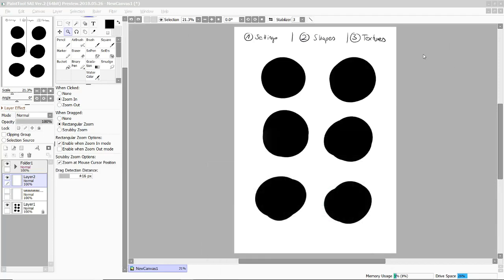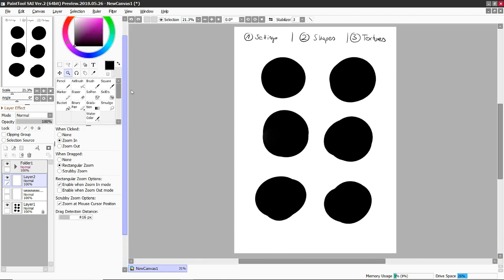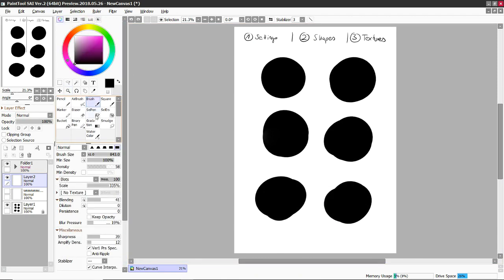Hi guys, so someone asked me to do a quick brush tutorial for Paint Tool SAI and I just offered to do a video tutorial about them.